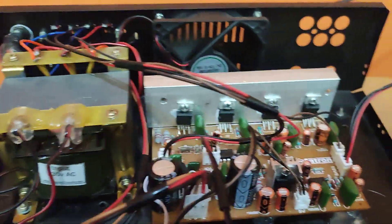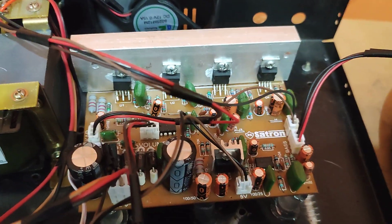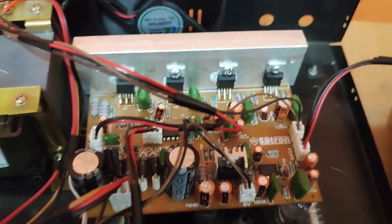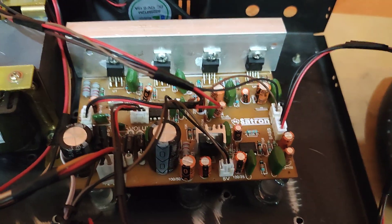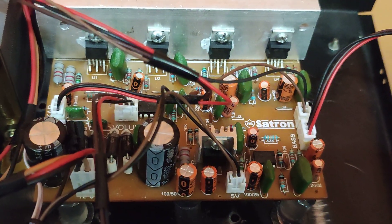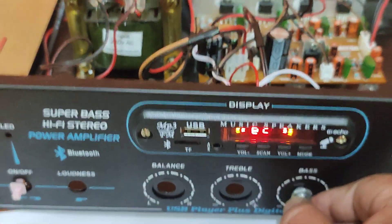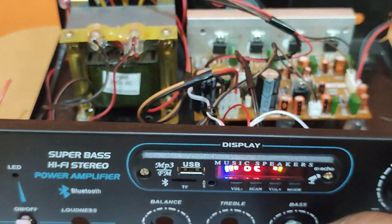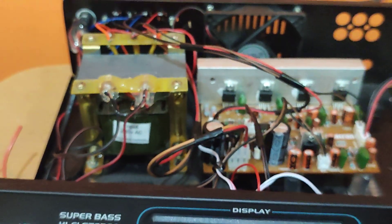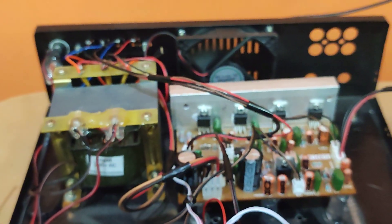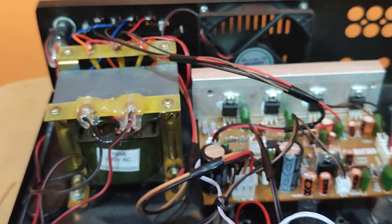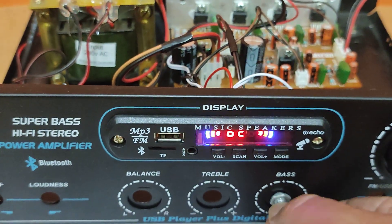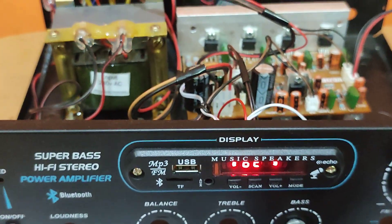We don't have a separate treble control on this board. It is already a calibrated board. So we don't have a separate treble control.